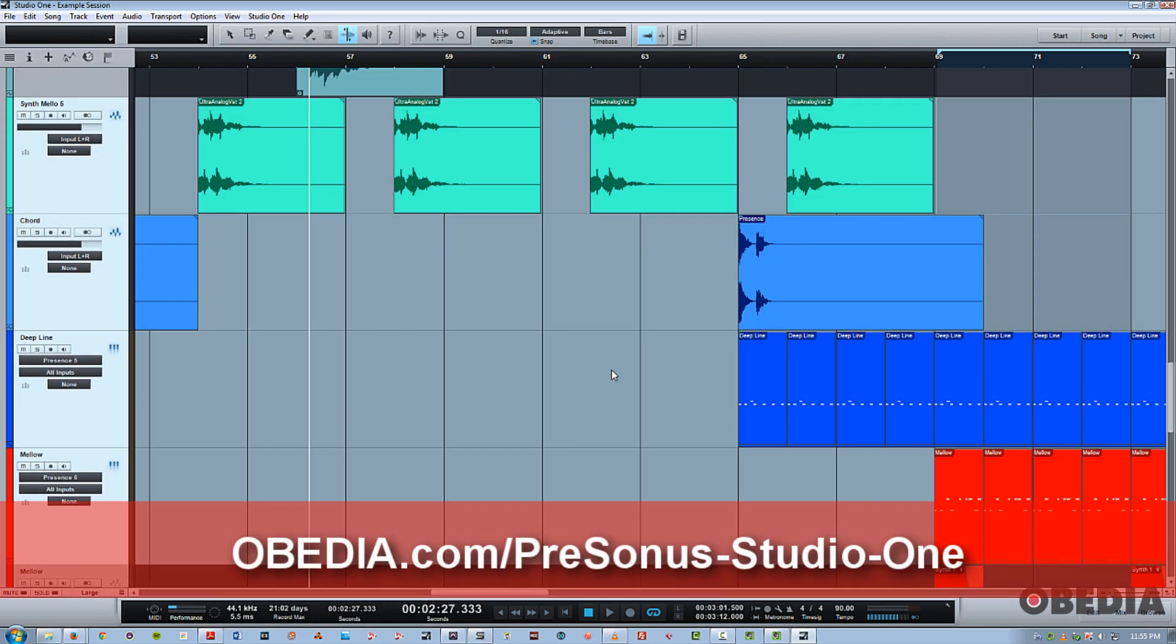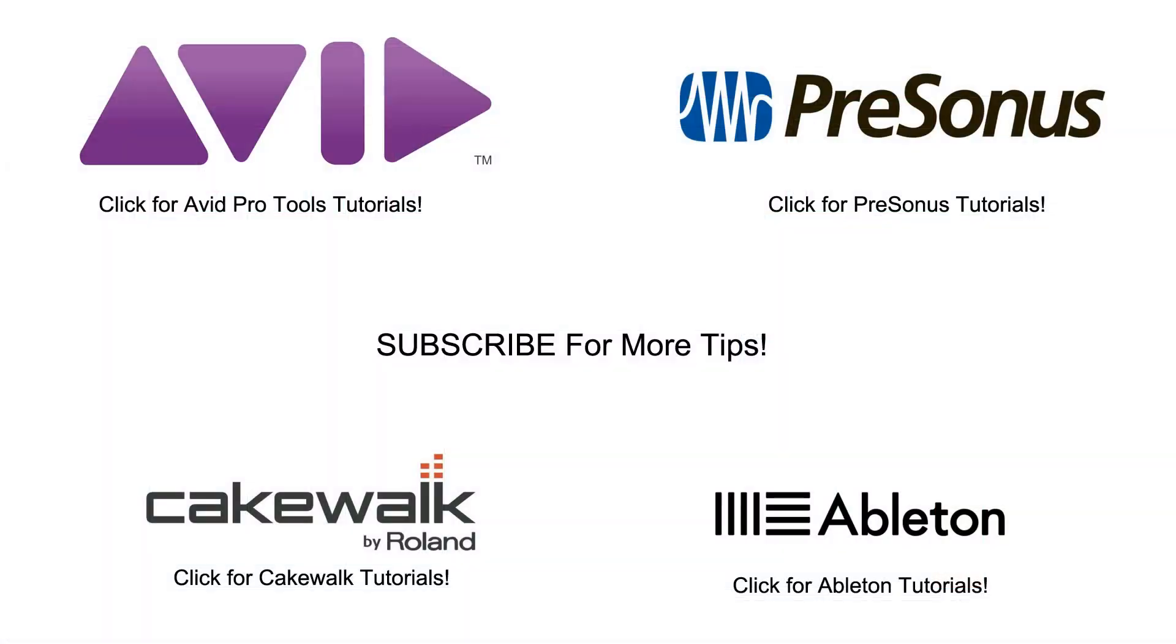So I hope you guys enjoyed this short primer on navigating around tracks in Studio One. This is Jeff from Obedia. Thanks for stopping by.